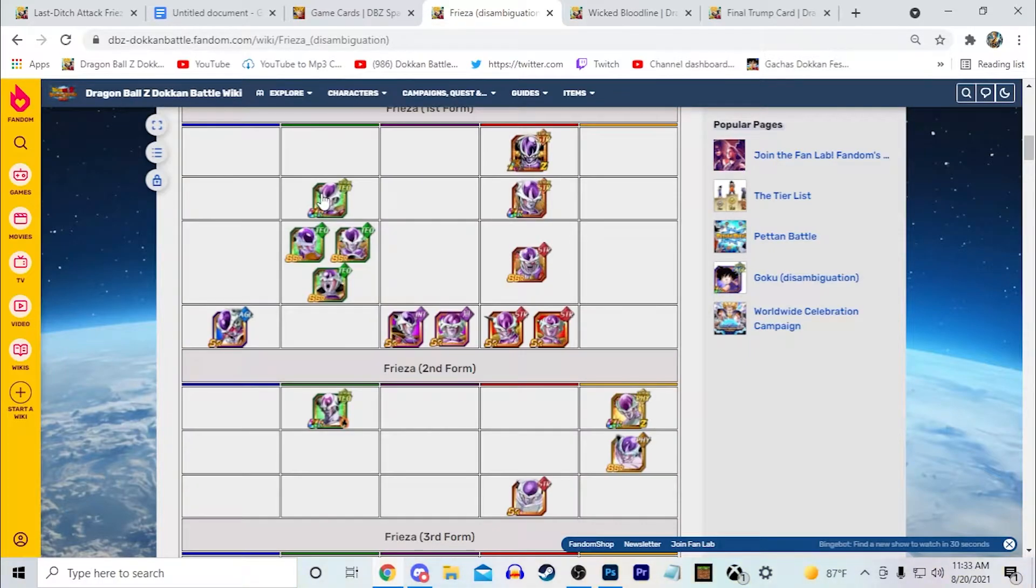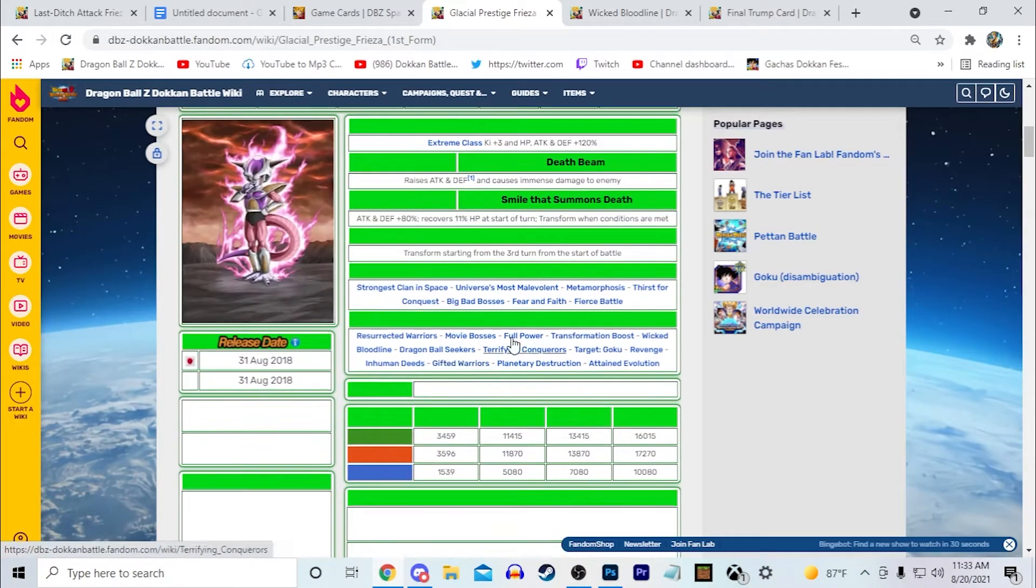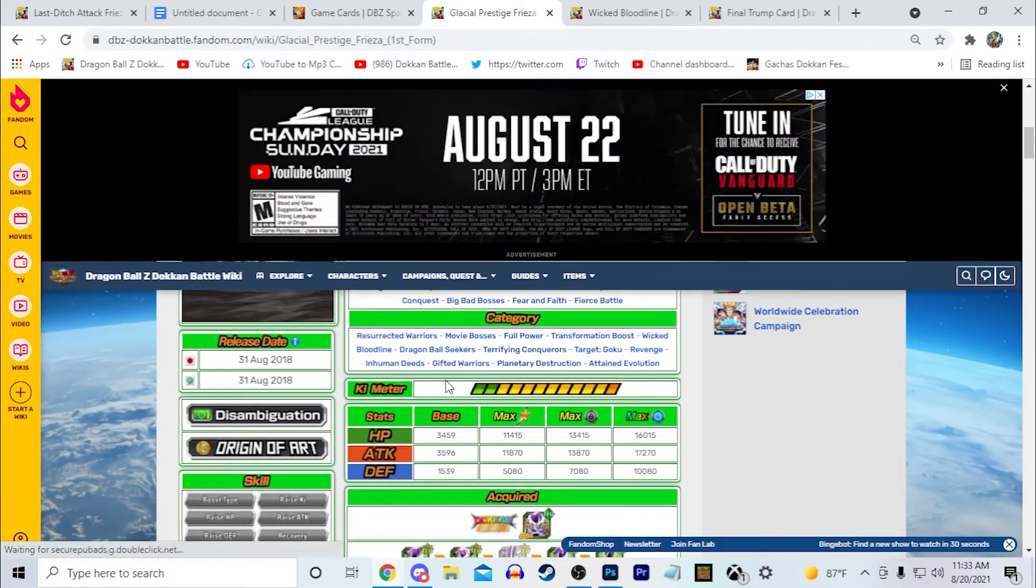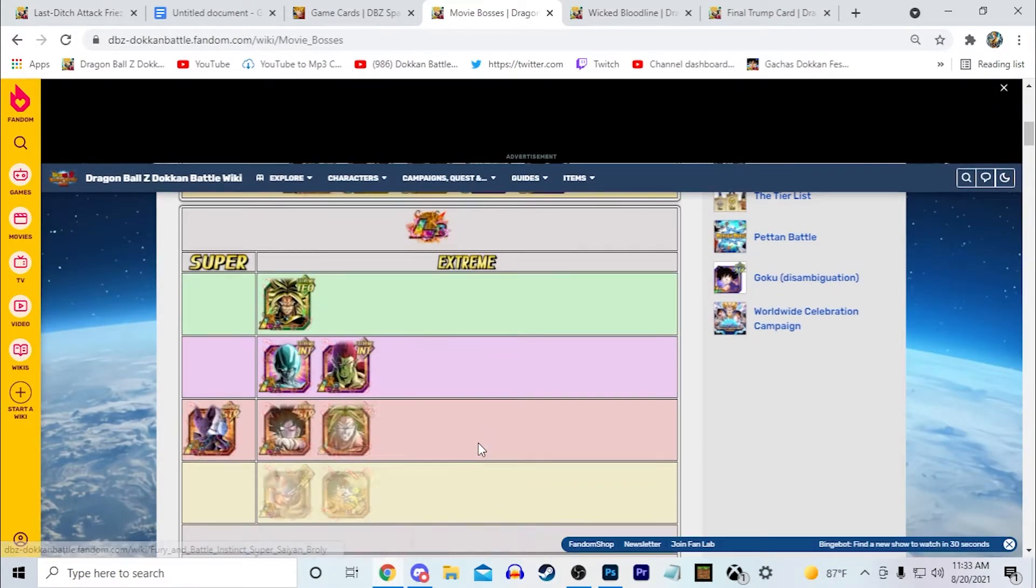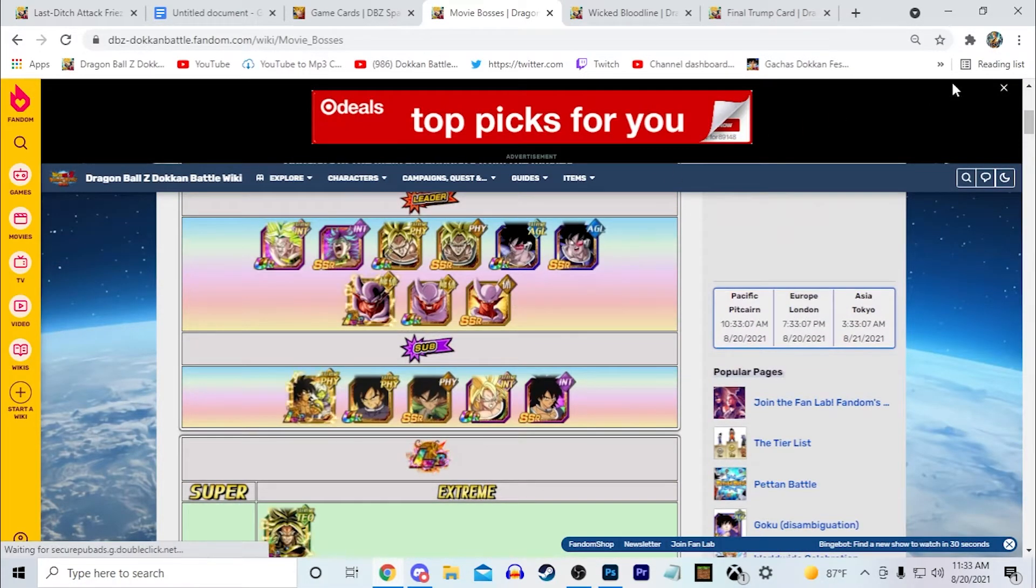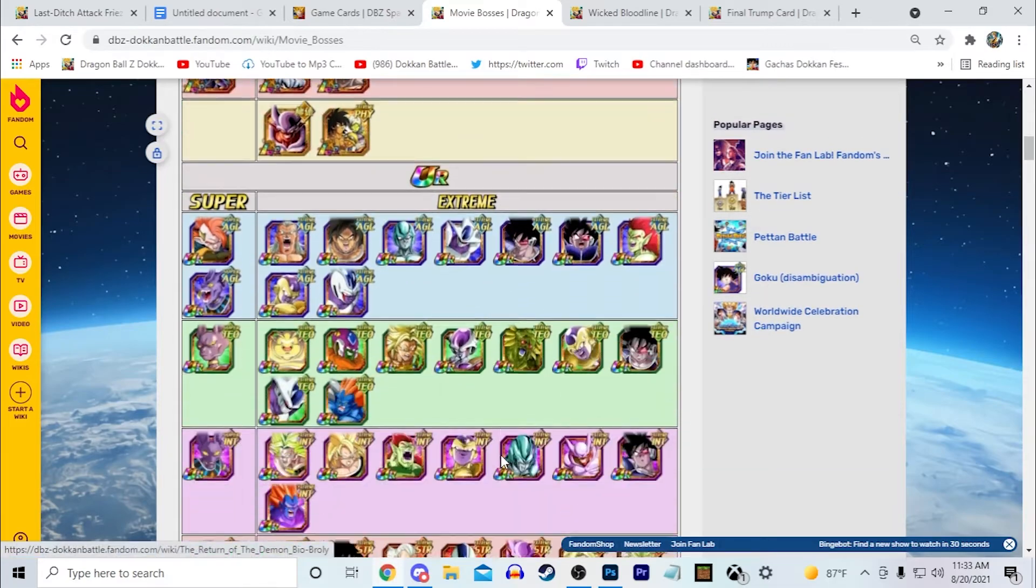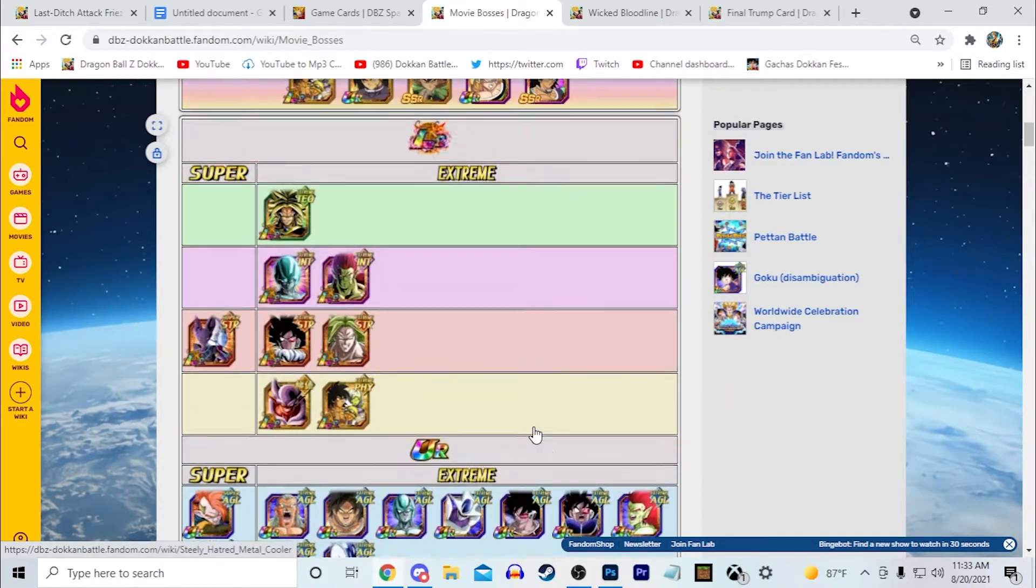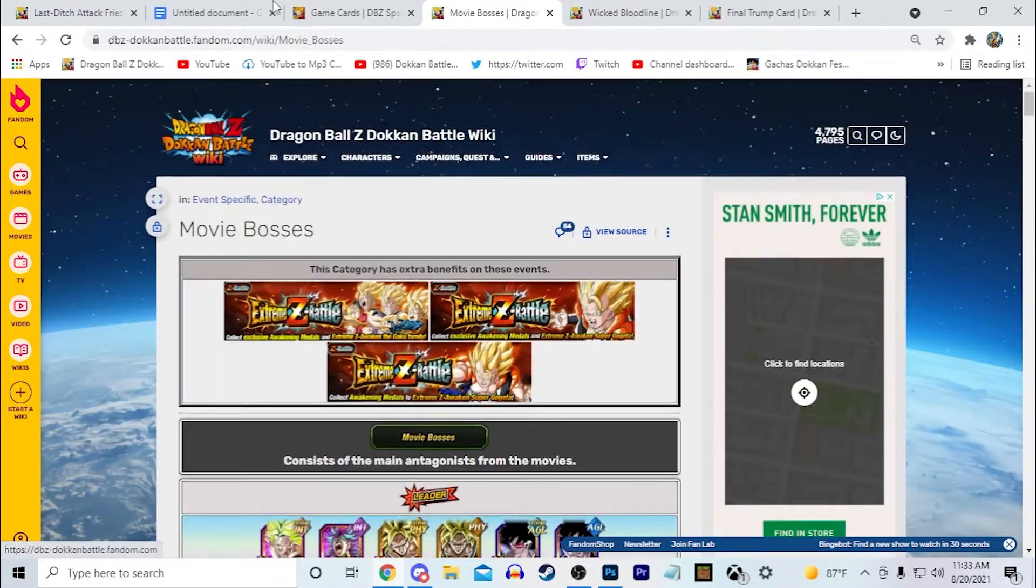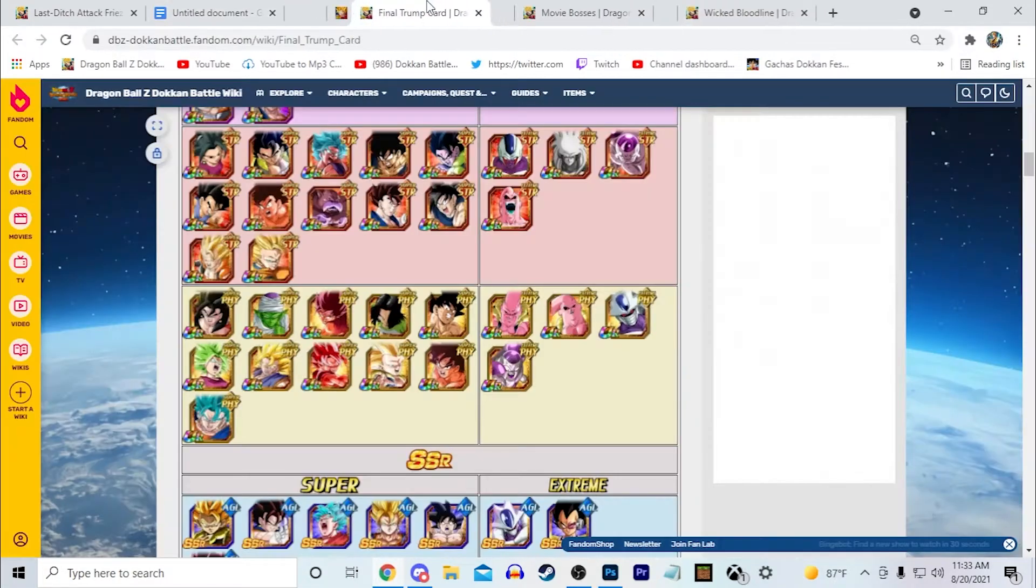Like if you bring up Transforming Frieza for example, we go to the movie bosses category. I mean most of these guys are from Z, so it would maybe invalidate this category in a sense. But I think this Frieza deserves to have a very powerful leader skill. So at the very least I also gave him Final Trump Card.